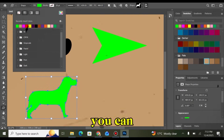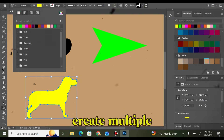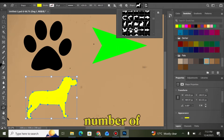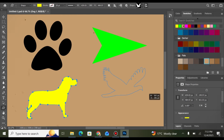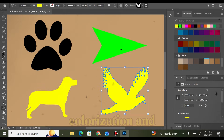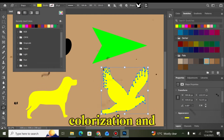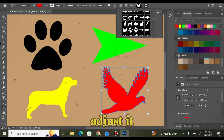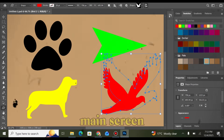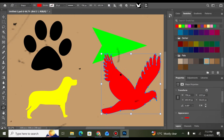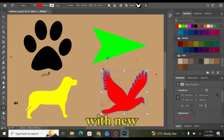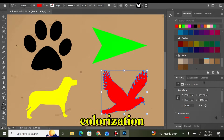You can add and create multiple numbers of shapes with multiple number of designs, colorization, and different types of shapes. Adjust it into the main screen — the shape will be created with new colorization.